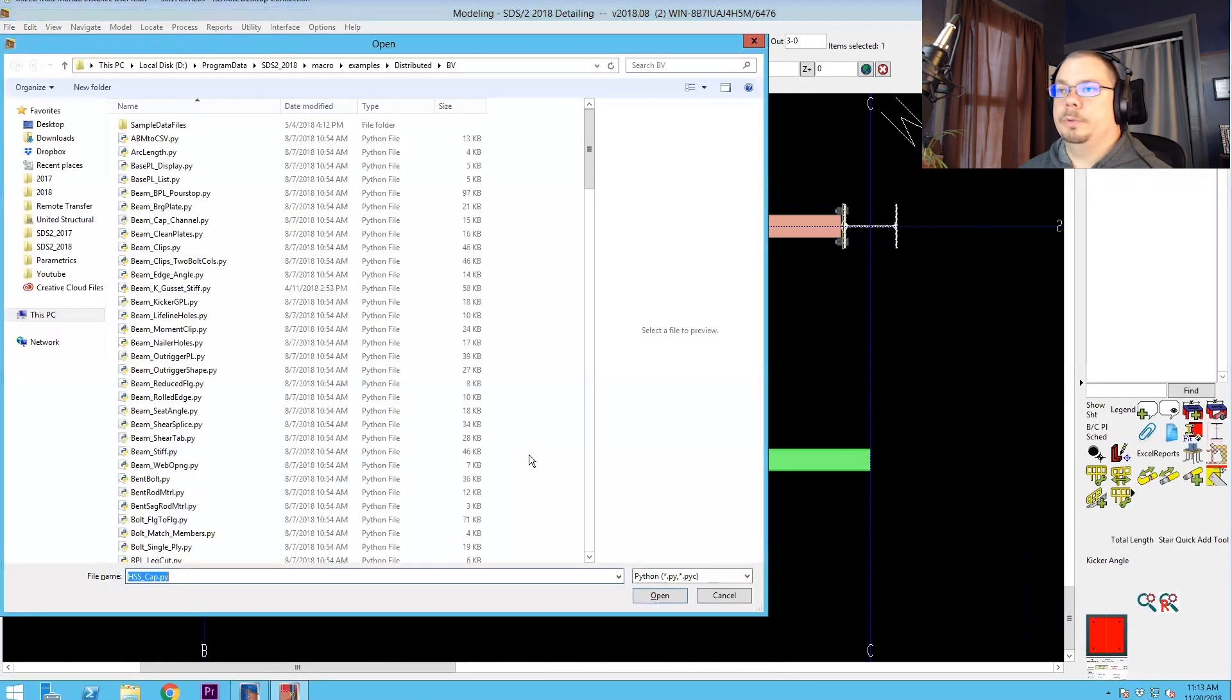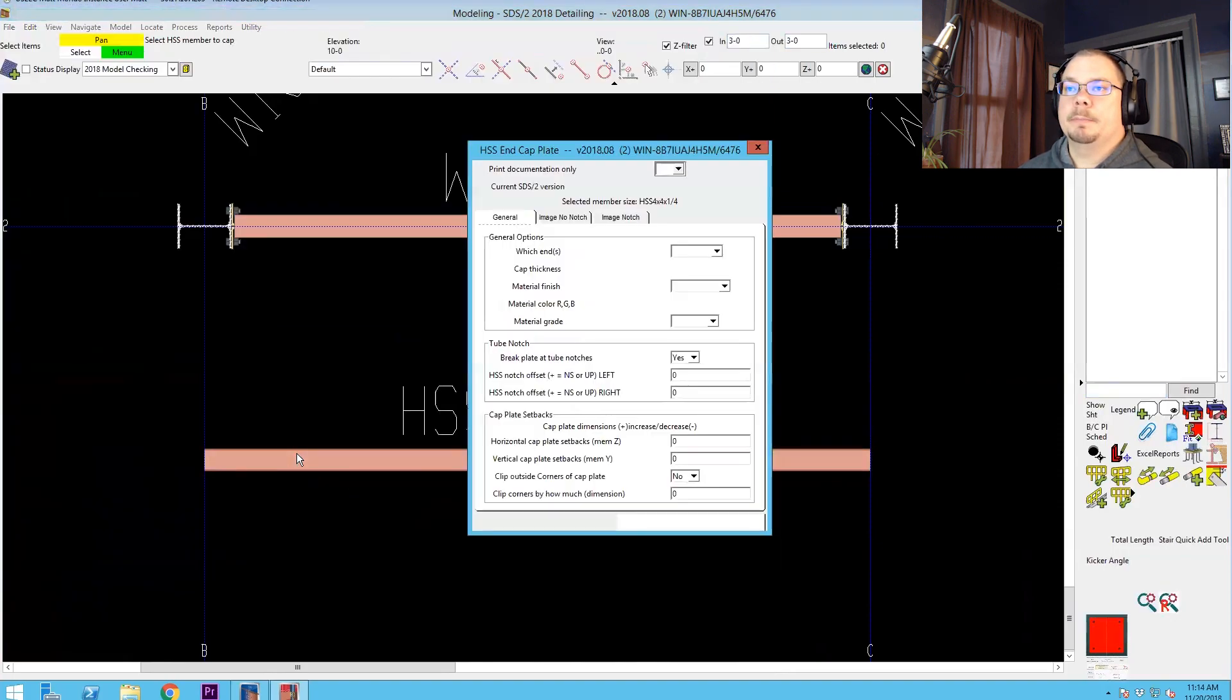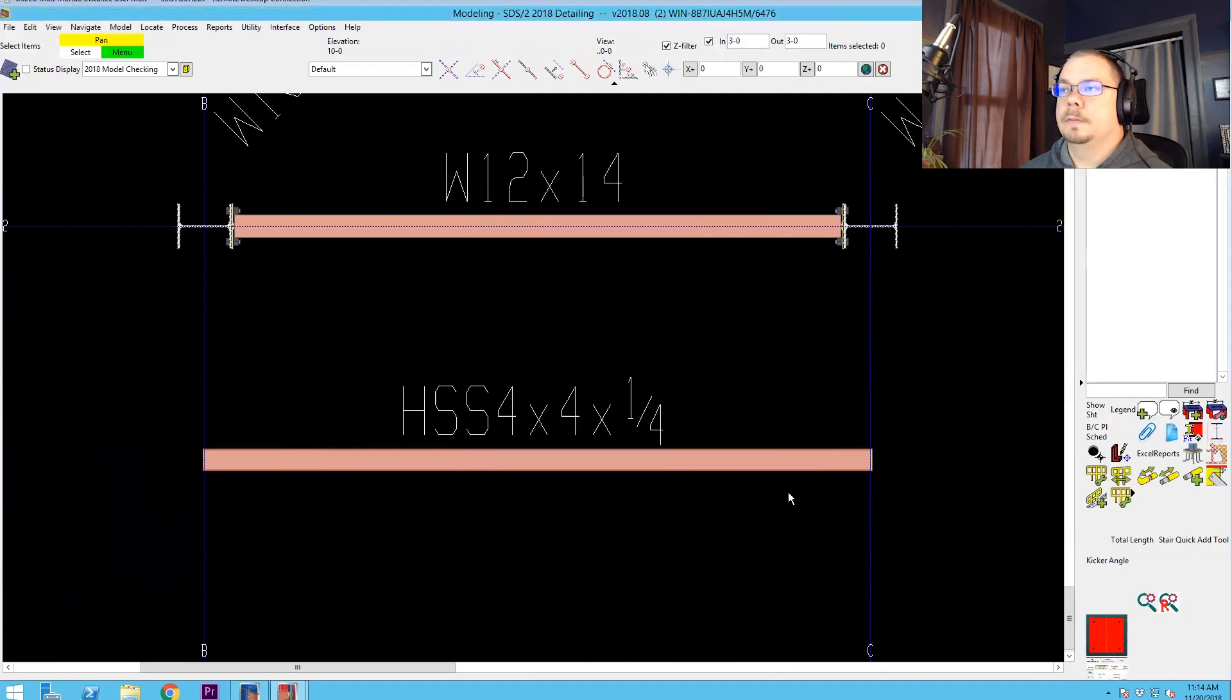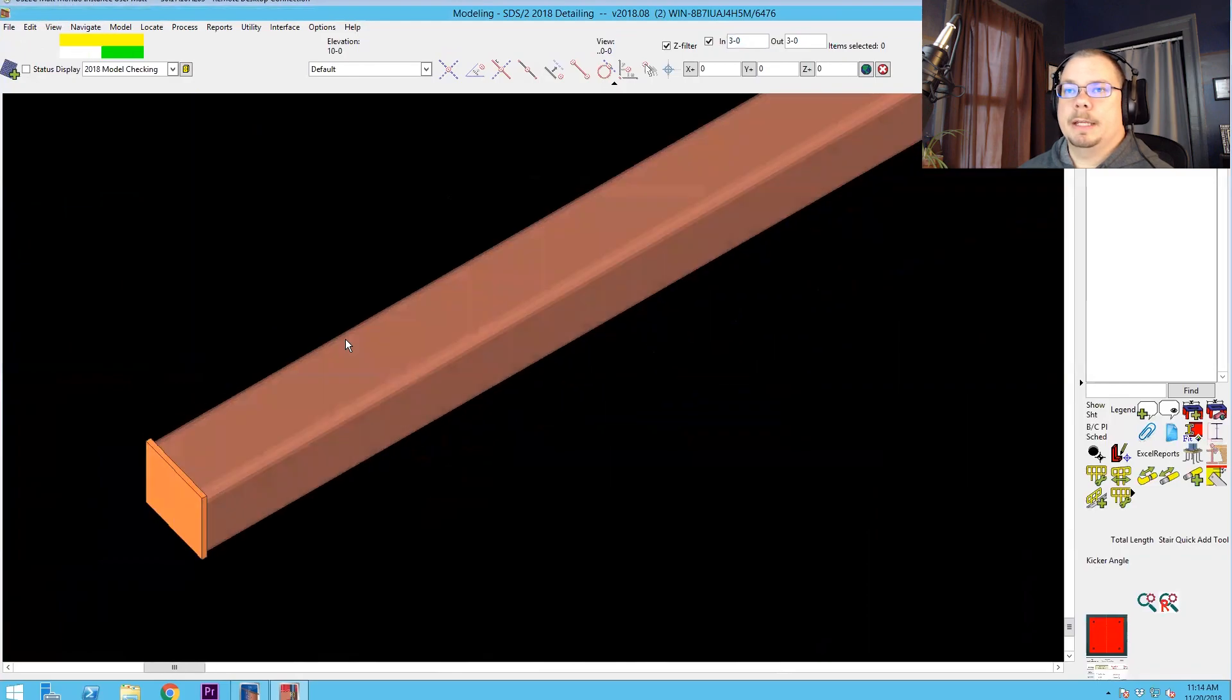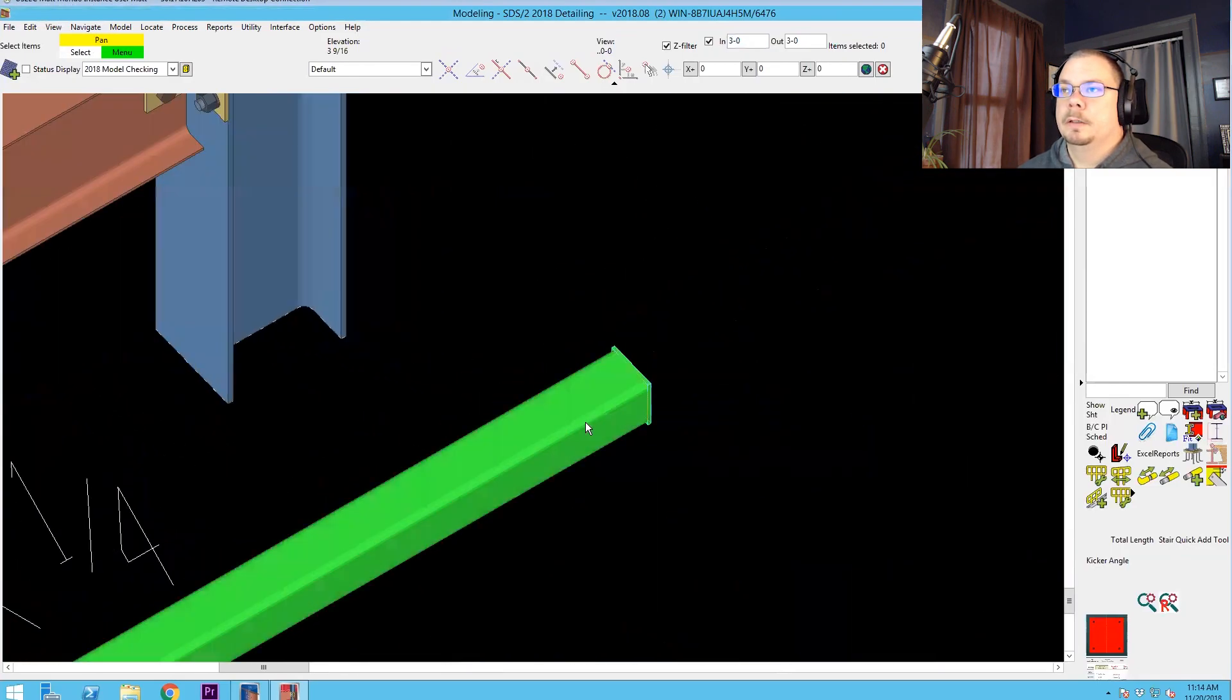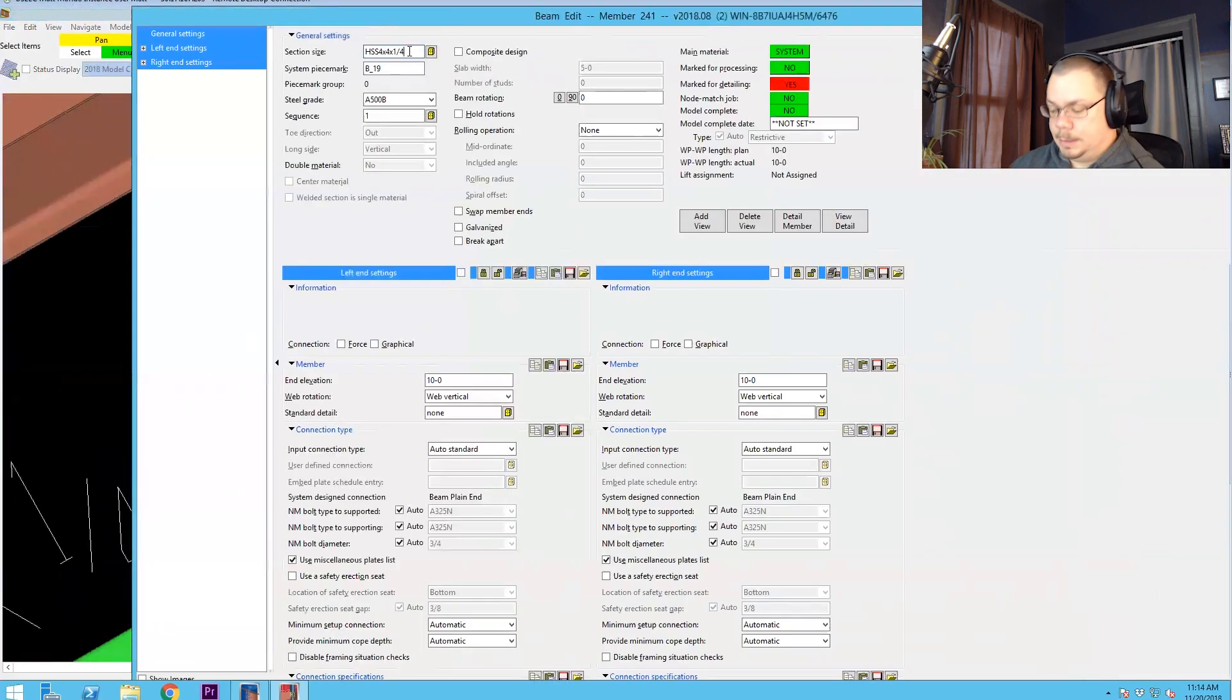Alright, so if we go ahead and run this HSS cap PY, pick my tube, quarter inch cap plate both ends. You see I've got a cap plate on each end of this now. And at the time, that's fantastic.